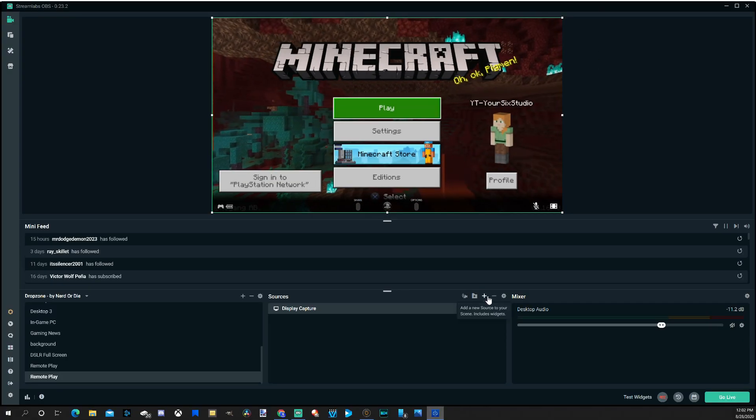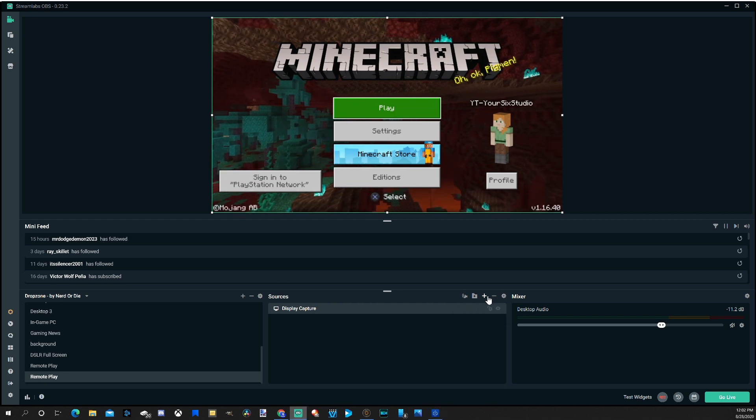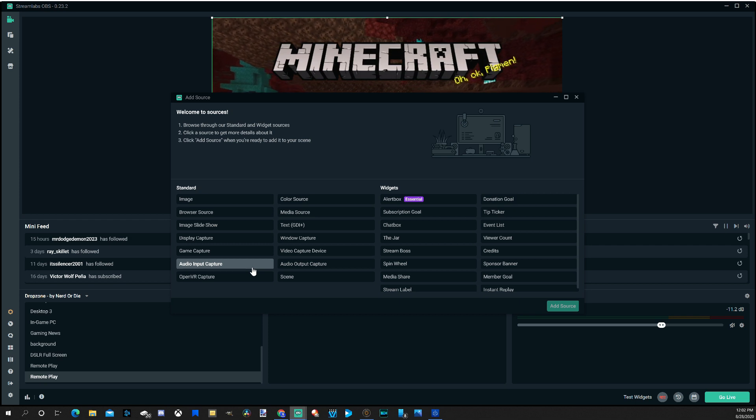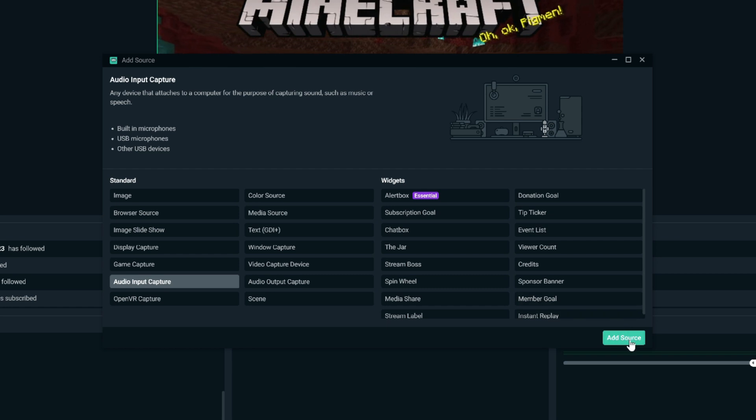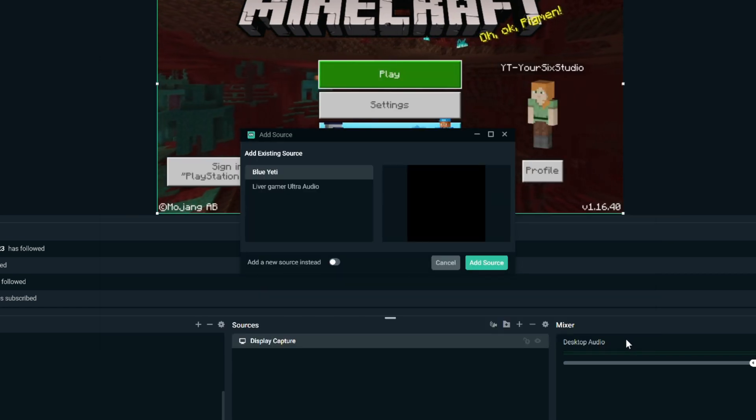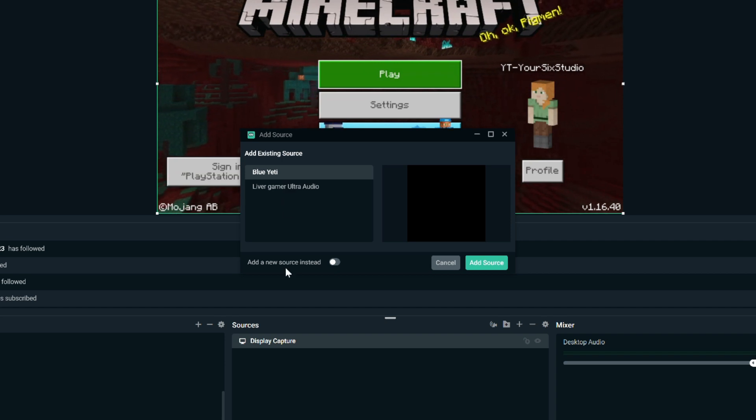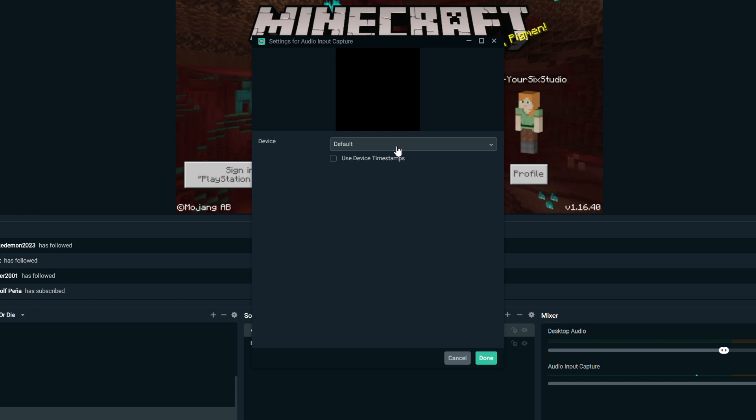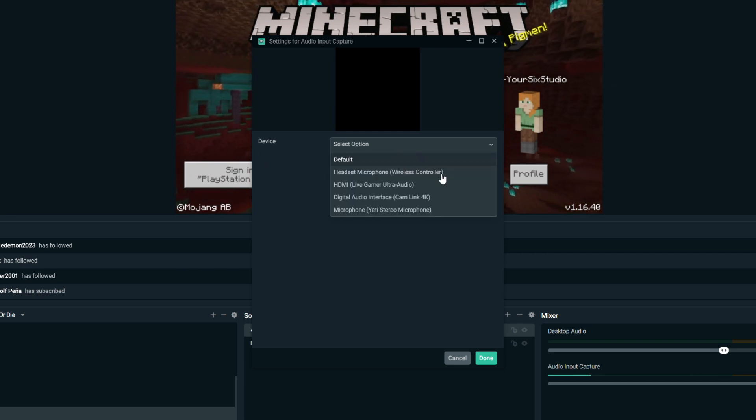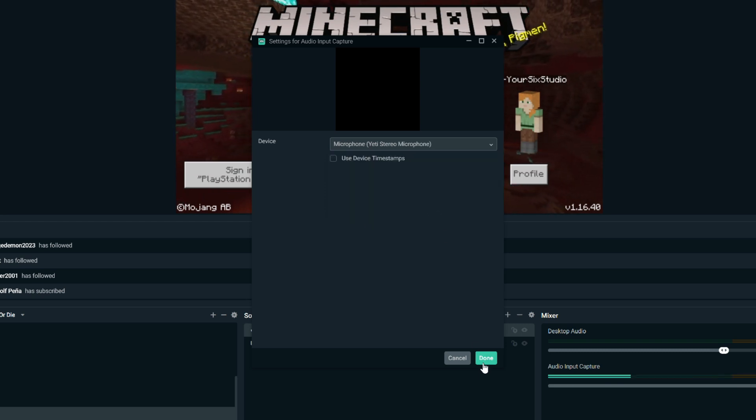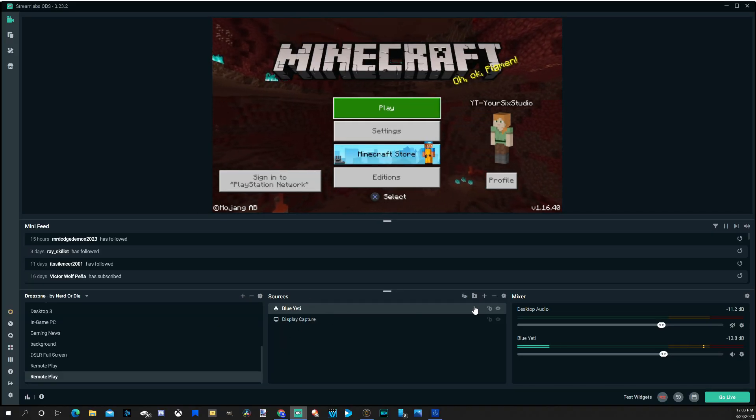Now we'll want to add a microphone. So let's go to the plus icon again. And then go to Audio Input Capture. And this will be for microphones, USB microphones, other USB devices. Go to Add Source. Then we're going to want to go to Add New Source instead. Name it whatever you want. And then go to Device and go to your USB device. So whatever your microphone is called. Mine is called the Blue Yeti microphone. Go ahead and go to that and go to Done. So I have my Blue Yeti in here and my Display Capture.